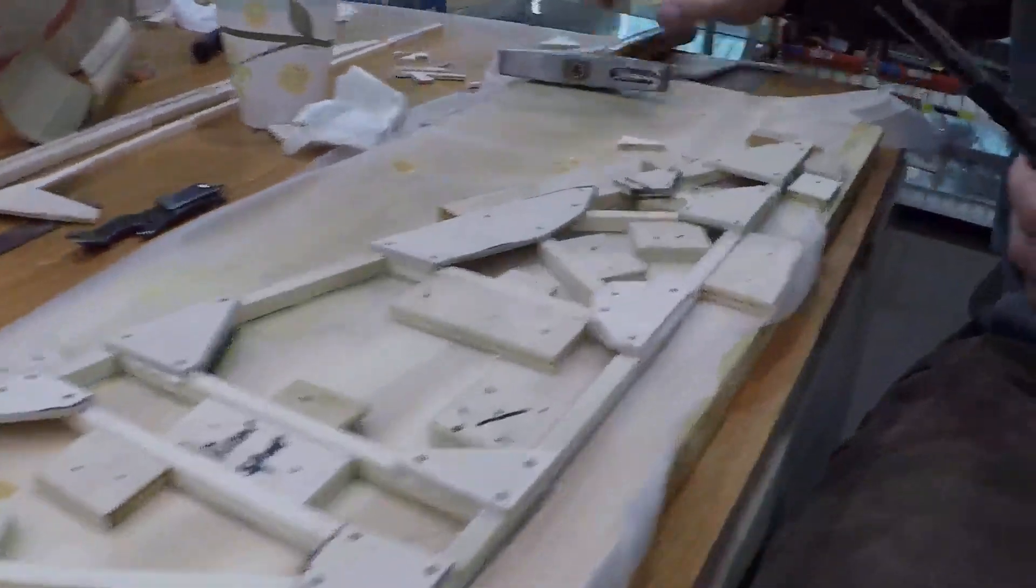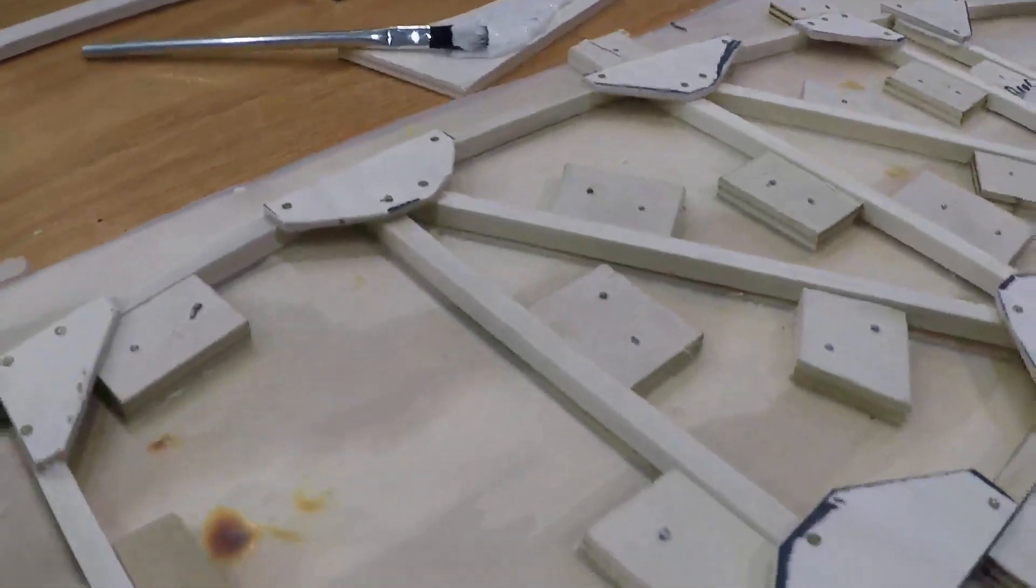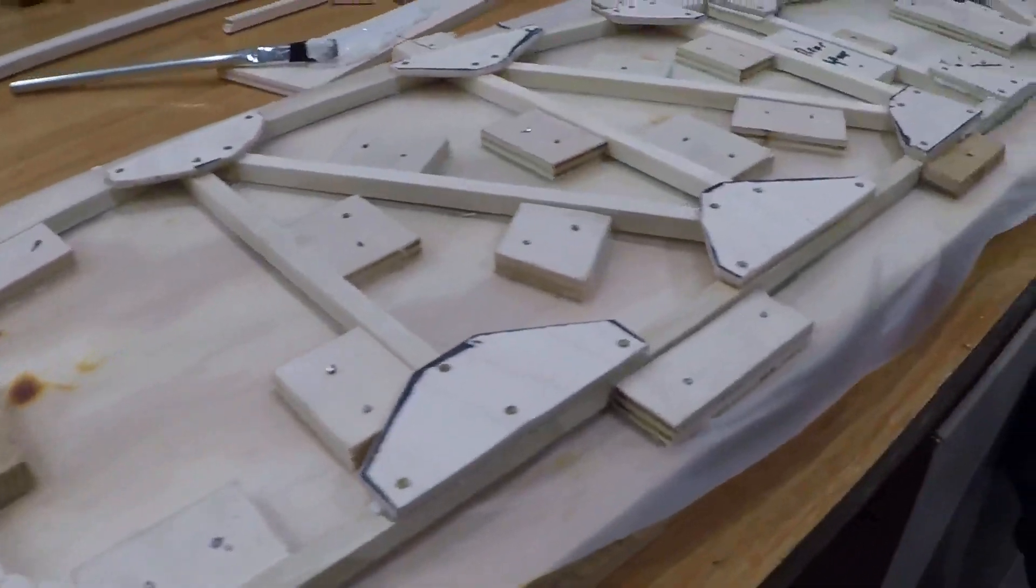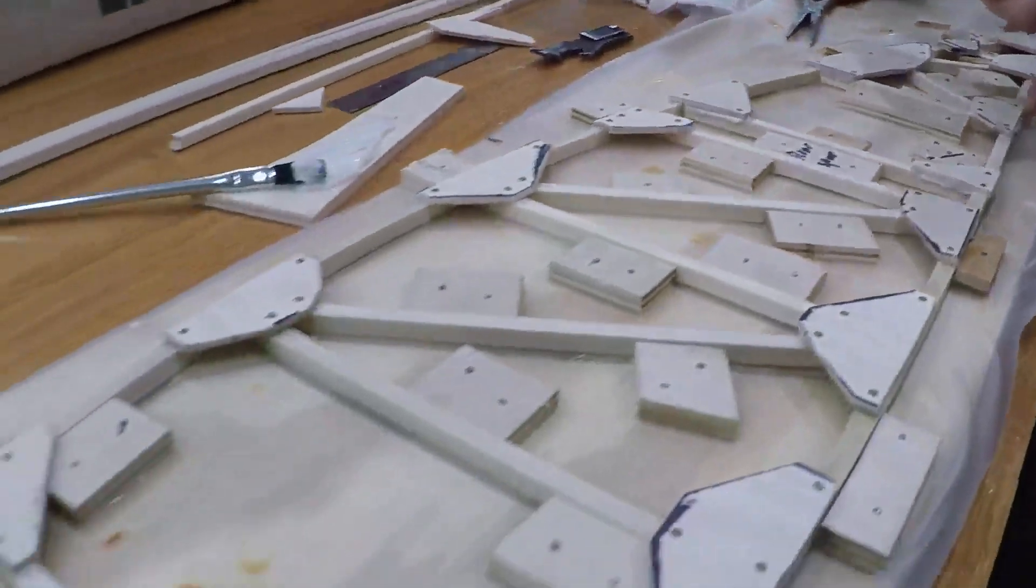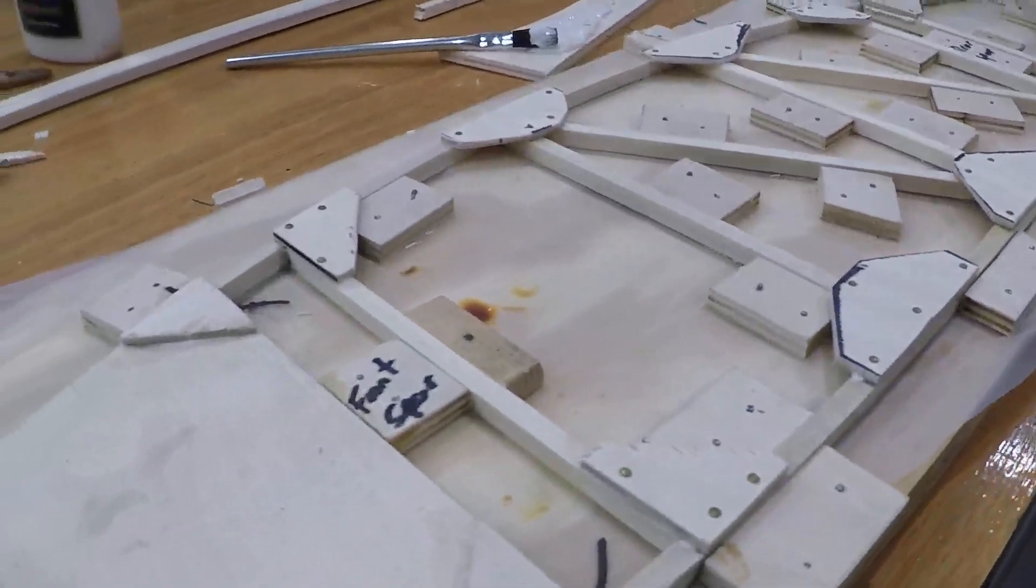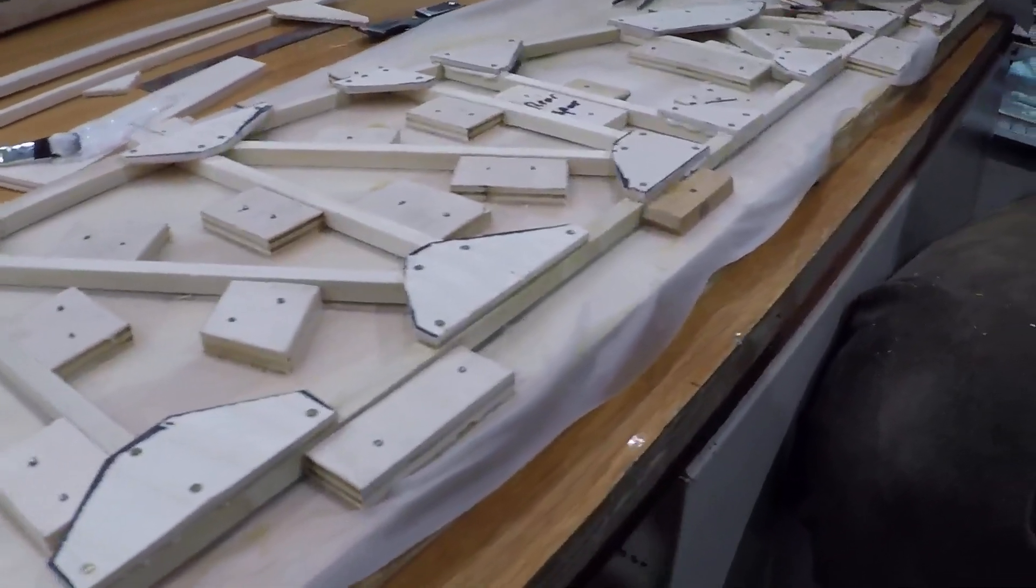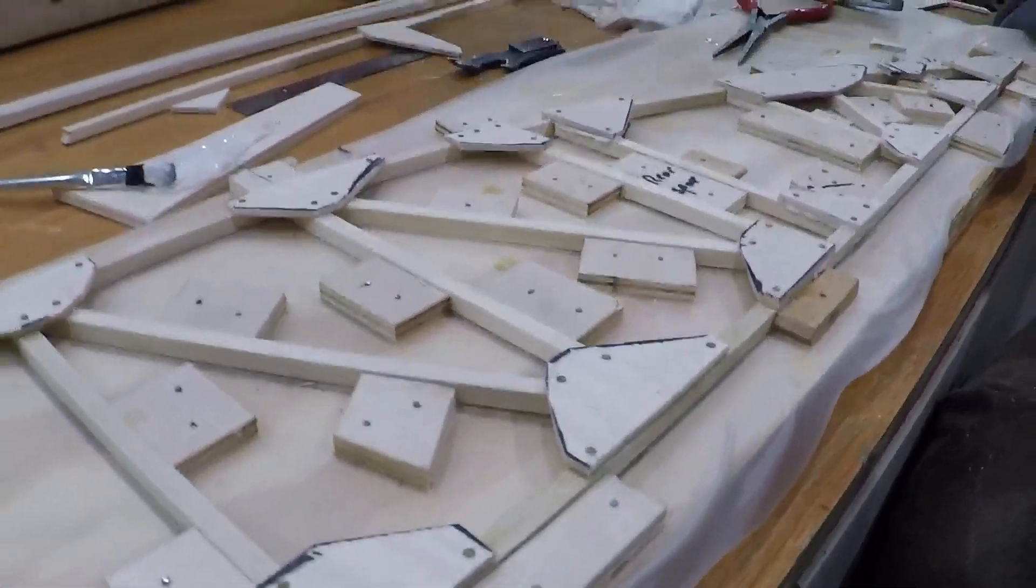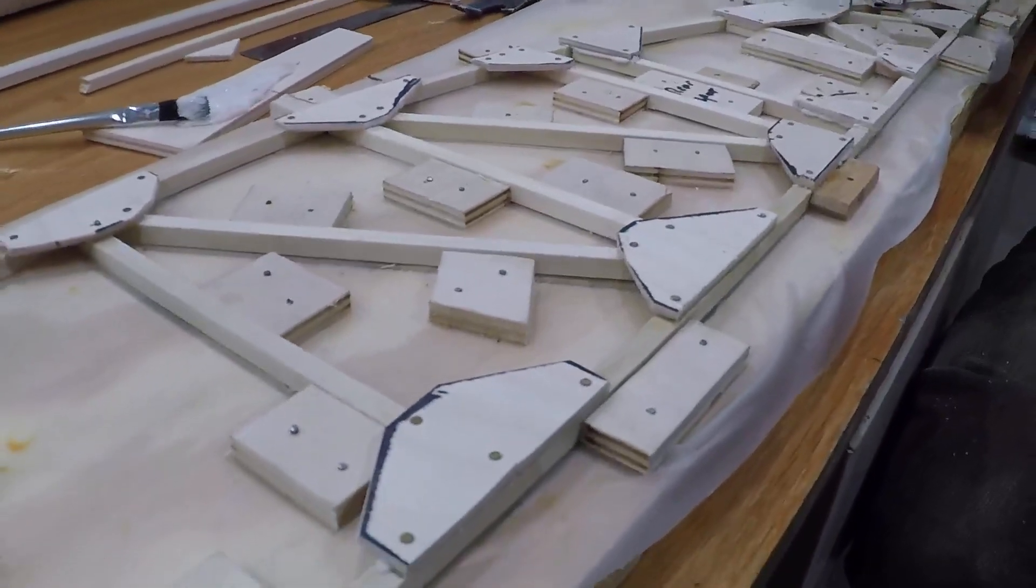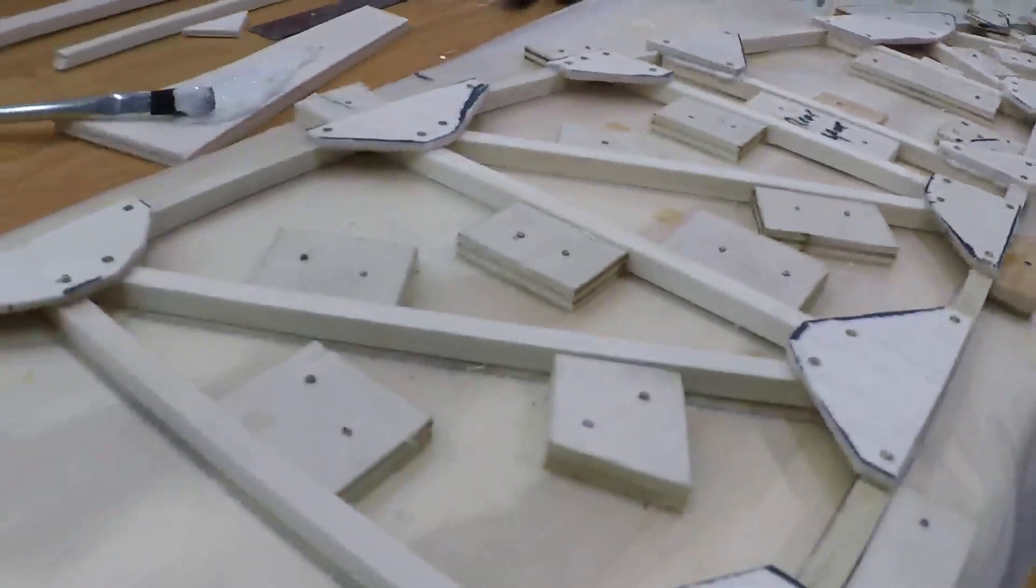So now every gusset plate is glued and nailed. So now all that would be left is let this cure, let all the glue cure. Probably overnight is a fair assessment. Let all this glue cure. Then what I would do is pop this rib out of the jig that it's in and in some cases it might take a knife or a putty knife to kind of get in. There might be some areas where the glue kind of is going to hold the rib into the jig. But you pop that rib out of there, flip it over and then put a gusset on each other side, on the other side.